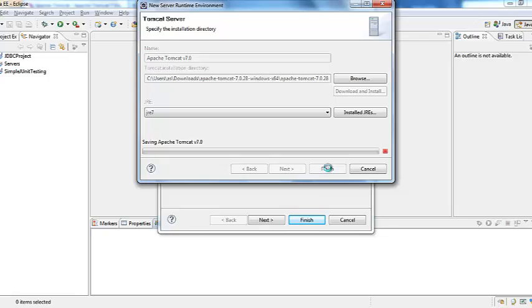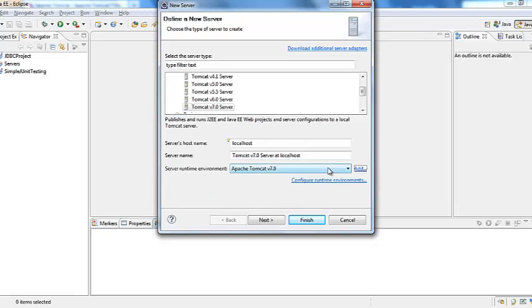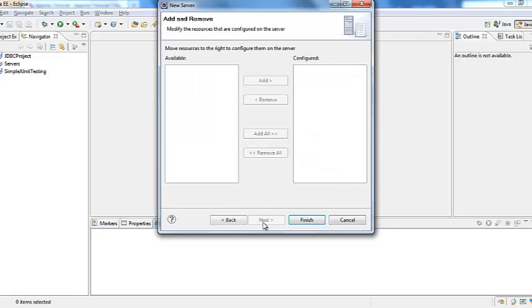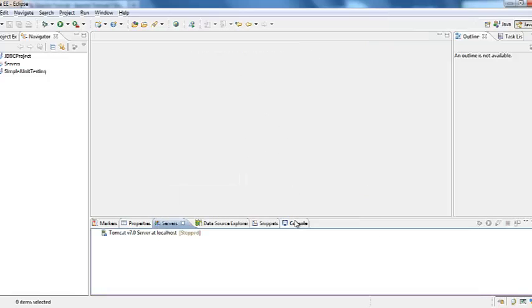And then click next. I do not have any web project right in here so it won't show me otherwise I can select and click add. Now click finish.